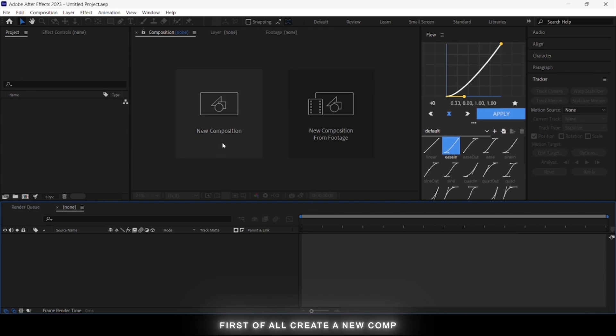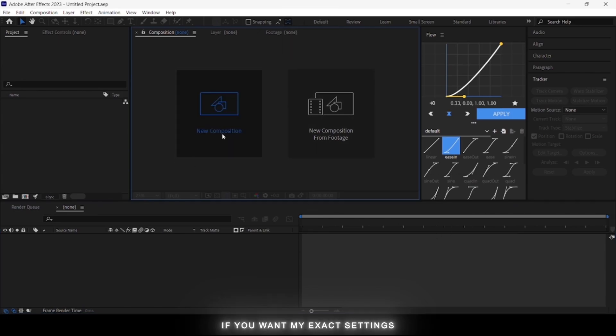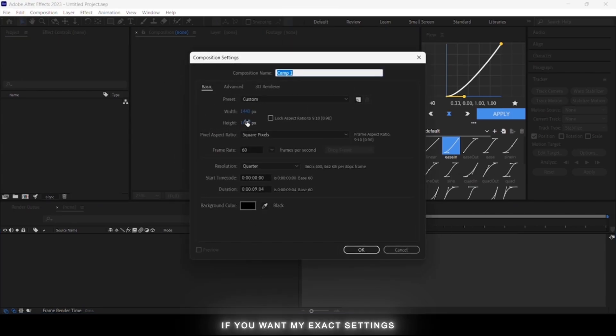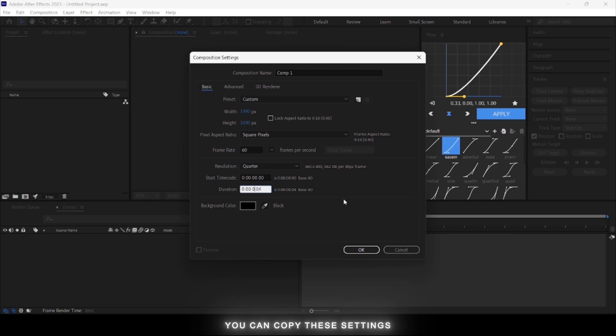First of all, create a new composition. If you want my exact settings, you can copy these settings. And add your clips.